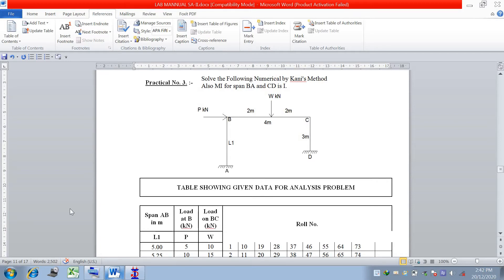As shown on the screen, this is an unequal leg portal frame having a horizontal load P applied at joint B, and a W load acting at the center of span BC. We have to analyze this frame using Kani's method, validate the numerical with STAAD, and it is your assignment to solve this numerical as a manual calculation in your practical copy.